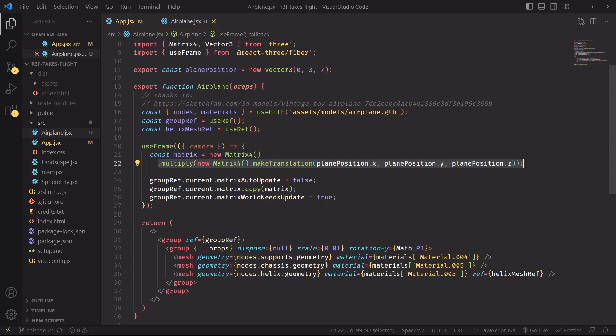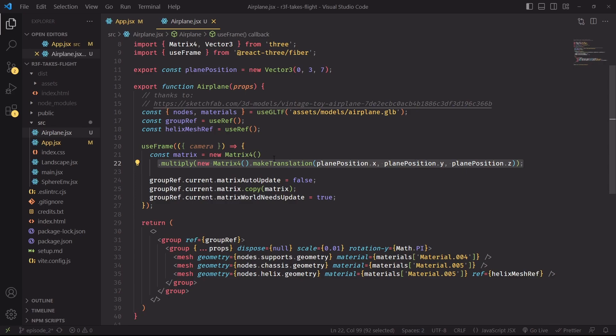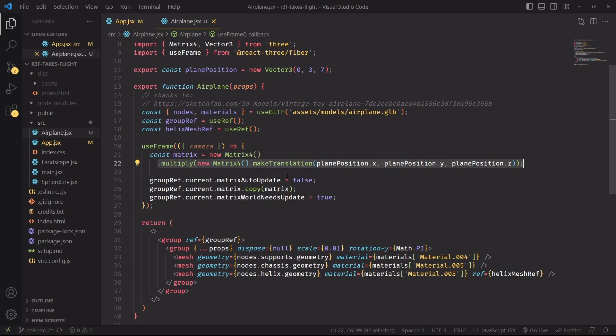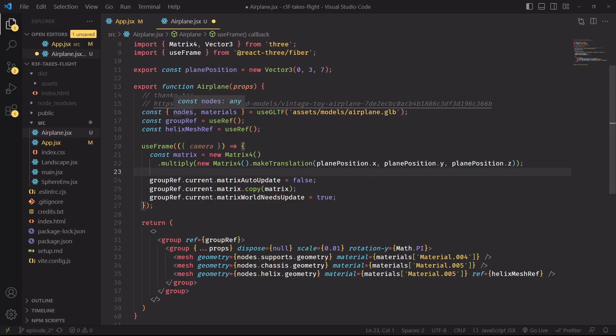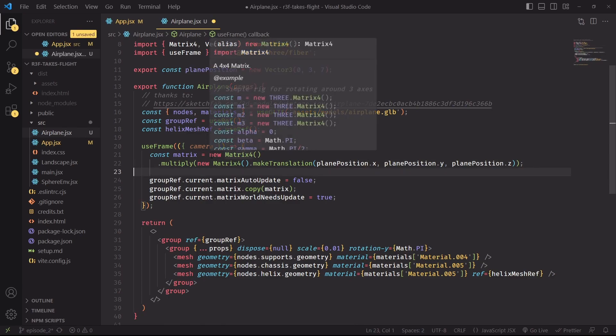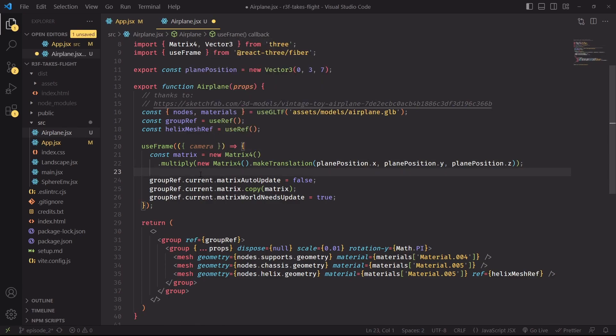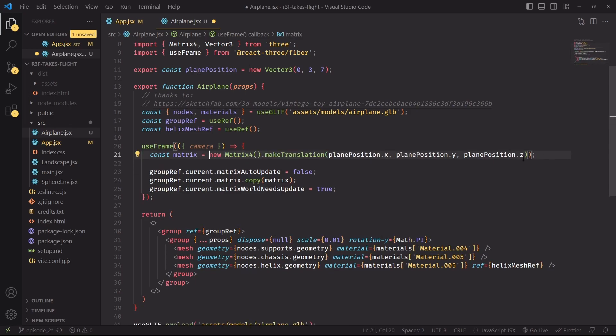So in this case, the identity matrix, which is the one where no transform is applied, is being multiplied by the translation matrix. If we combine these two together, we're simply going to translate the object to plane position. And it's not even necessary in this case to multiply an identity matrix with a translation matrix, because it's a bit like doing zero plus five. The zero is redundant. We could simply remove the identity matrix and just keep the translation one and reach the same effect.